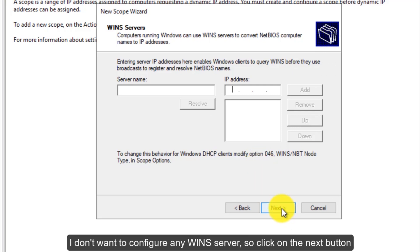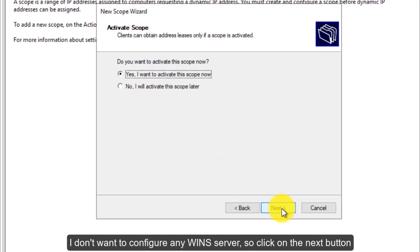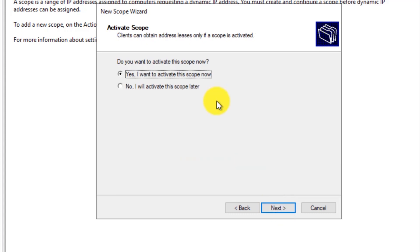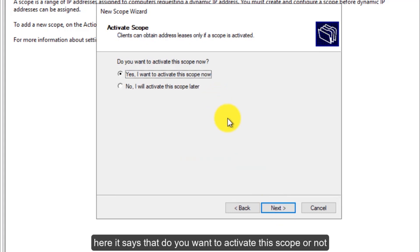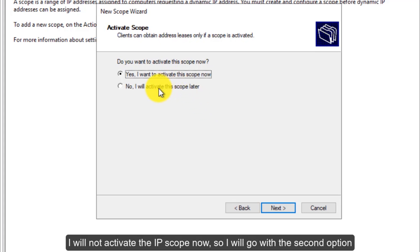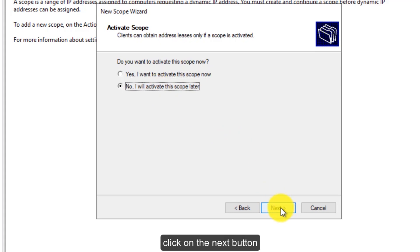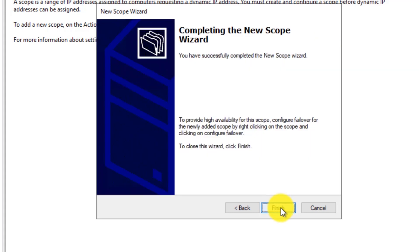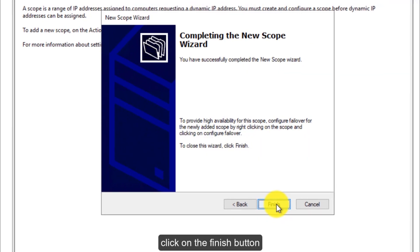I don't want to configure a WINS server, so click on the next button. Here it says do you want to activate this scope or not. If you want to activate it, select the first option. I will not activate the IP scope now, so I will go with the second option. Click on the next button. Click on the finish button.